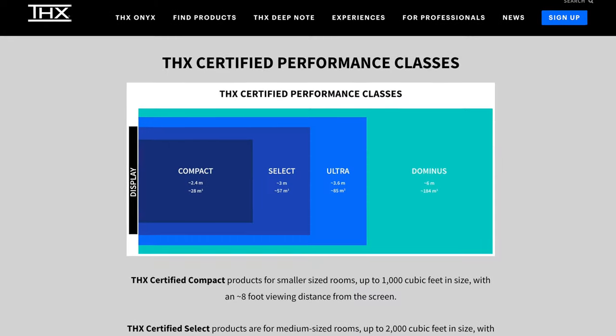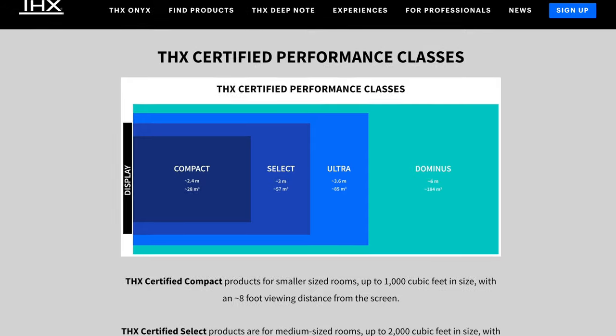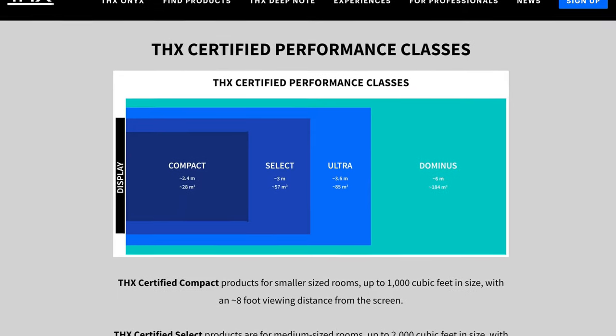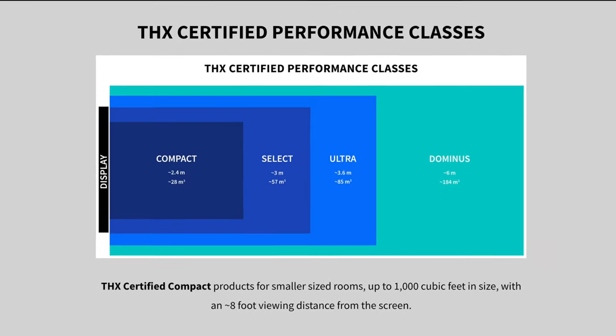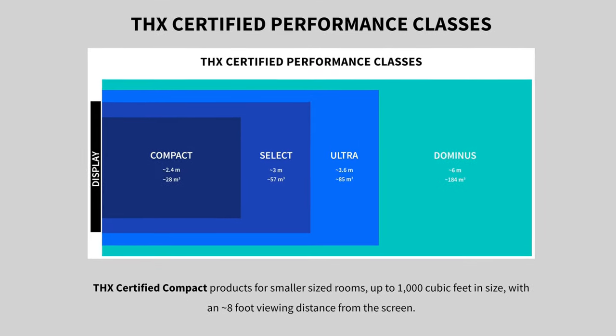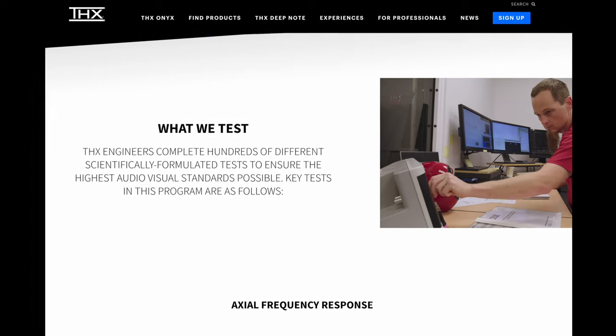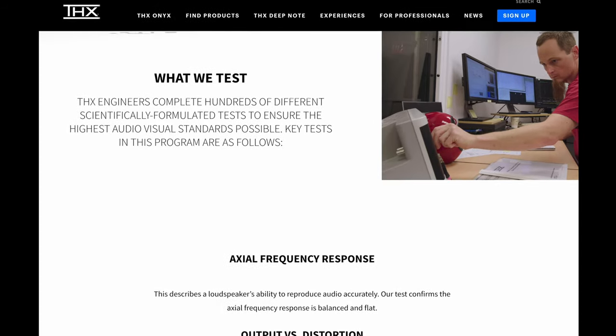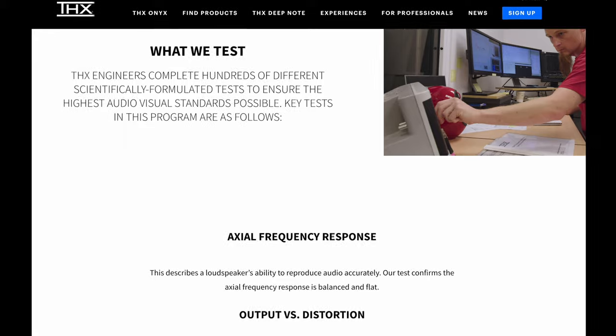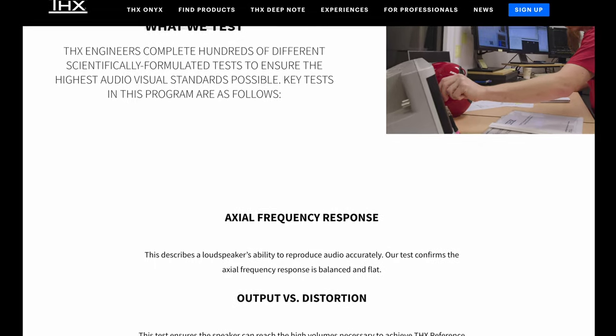Second question first: these are THX Compact certified, which means they're meant for rooms 1000 cubic feet in size and for listening positions about a maximum of eight feet away. I've done the math for you—a 10 by 11 foot room with a nine foot ceiling is about 990 cubic feet, so a small room.